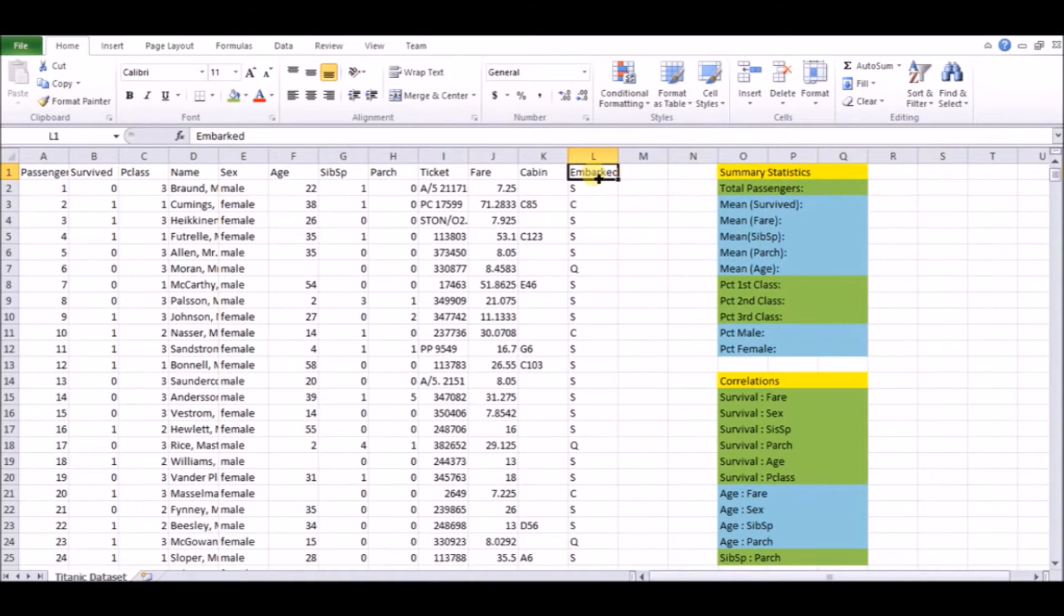And also a big thing that we're going to use is the fare, how much you paid. Of course, this is going to be correlated to your class, because if you paid more, you're probably going to hire first class, second class rather than third class.